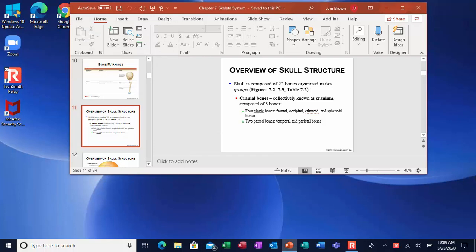Now we're going to pick up and start with the skull. As I said before, this is part of the axial skeleton. It is 22 bones, and there's two groups: the bones in the cranium that protect your brain, and then there's the bones of the face.